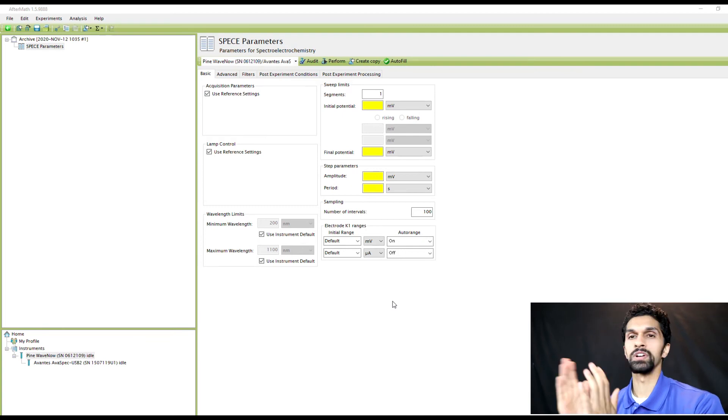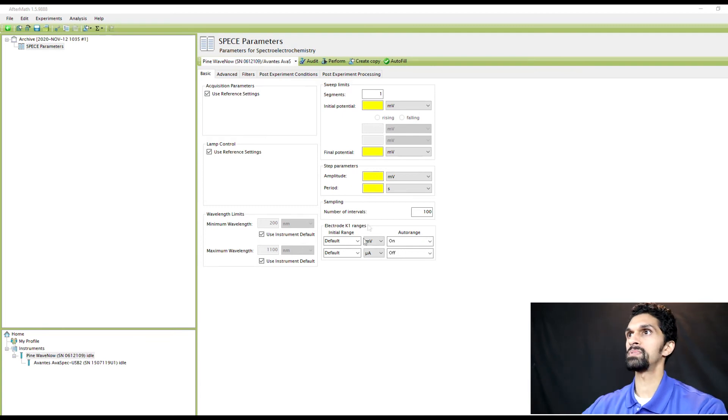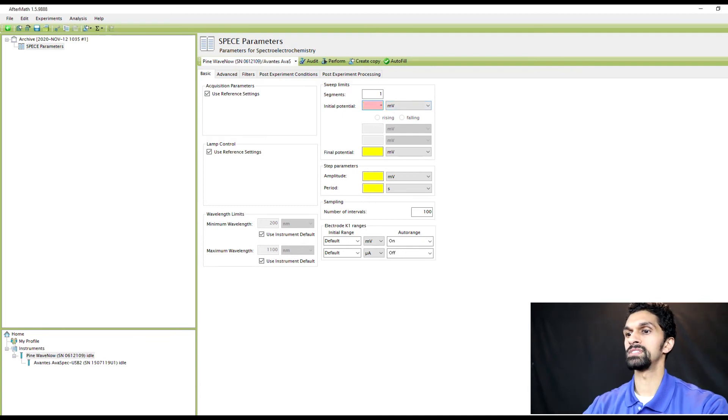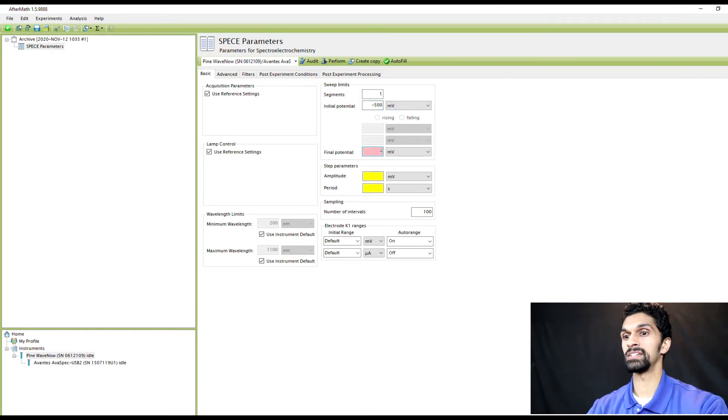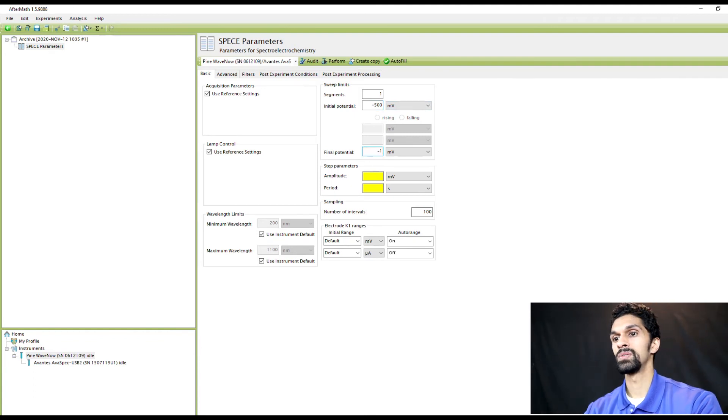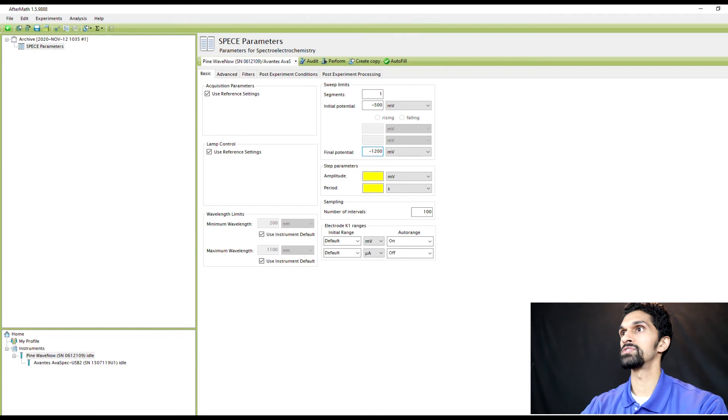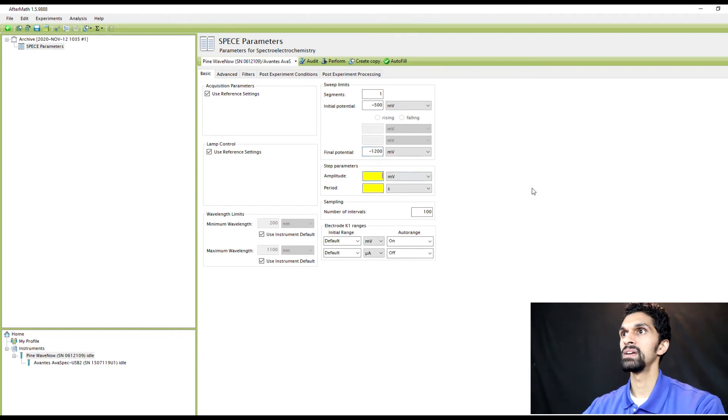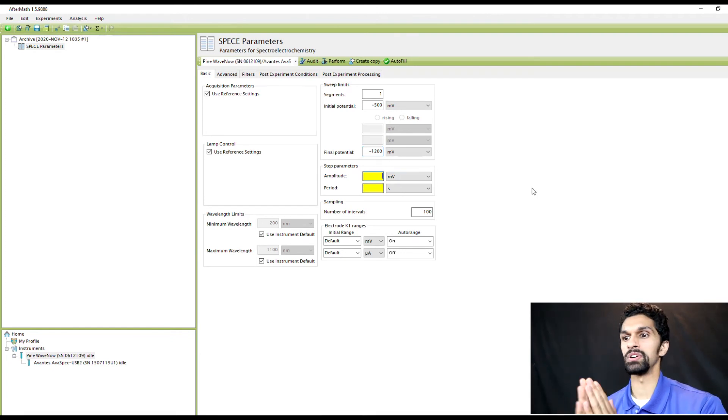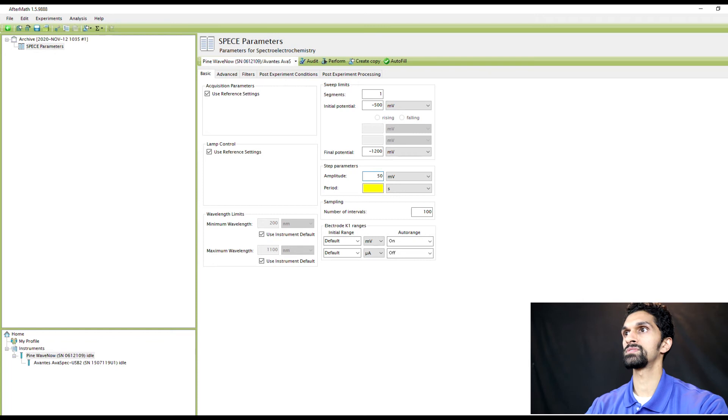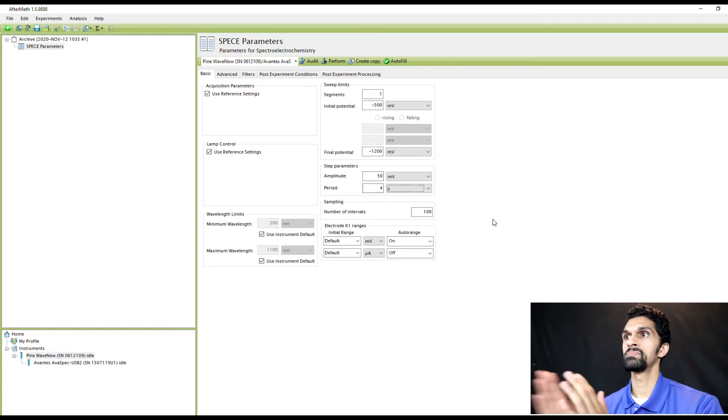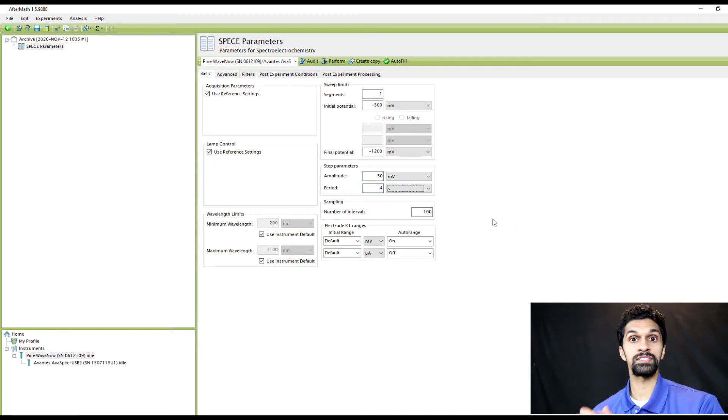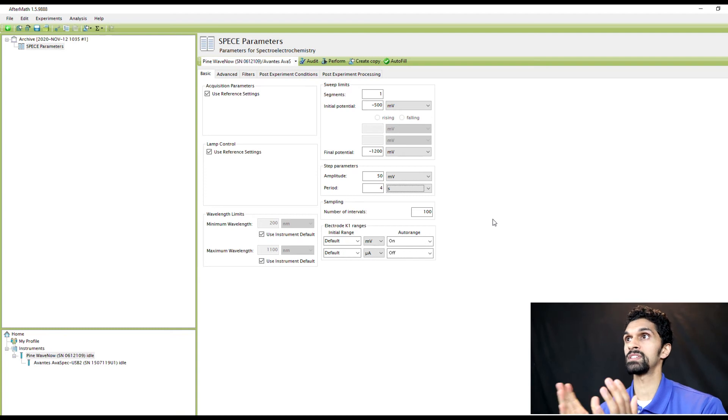Let's take a look at methyl viologen as an example. We're going to do one segment for the sweep. The initial potential is negative 500 millivolts, the final potential is going to be negative 1200 millivolts. I'm going to have an amplitude of 50 millivolts. I'm going to hold it for about four seconds. All I need to do is hit the Perform button and we'll do a spectroelectrochemistry experiment of methyl viologen.